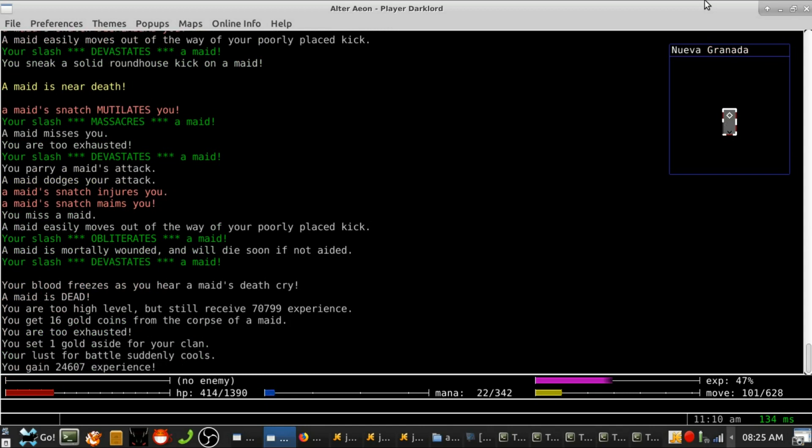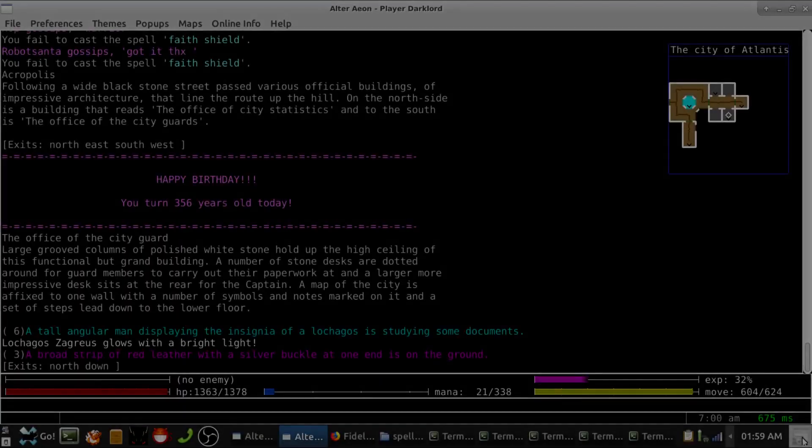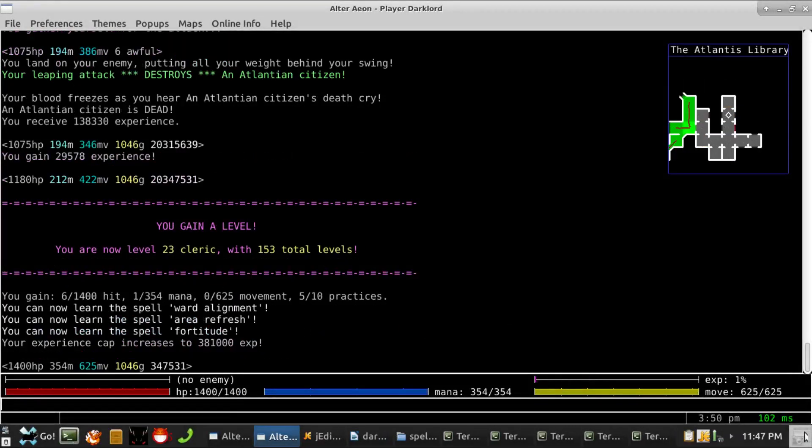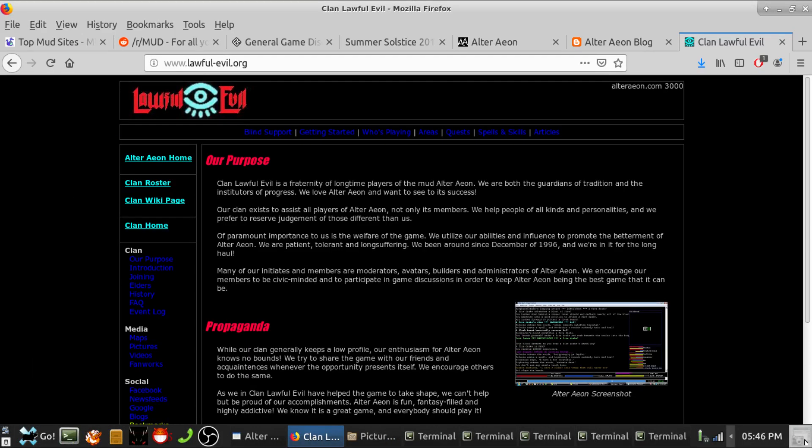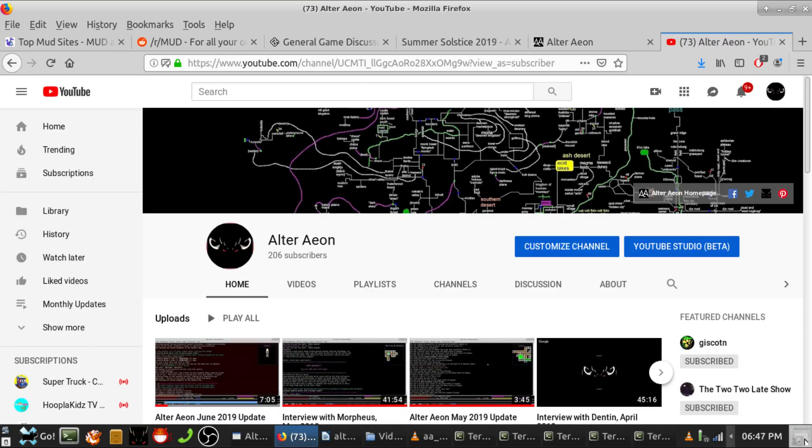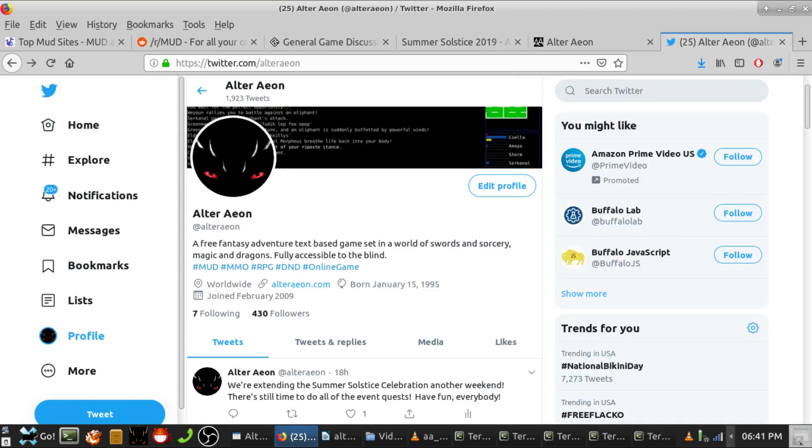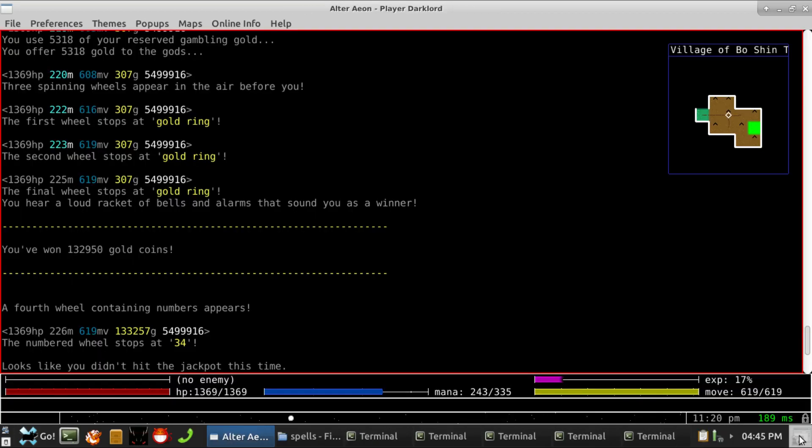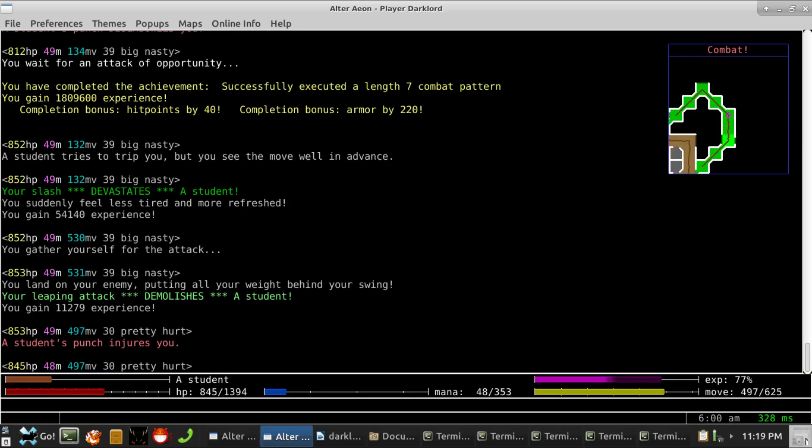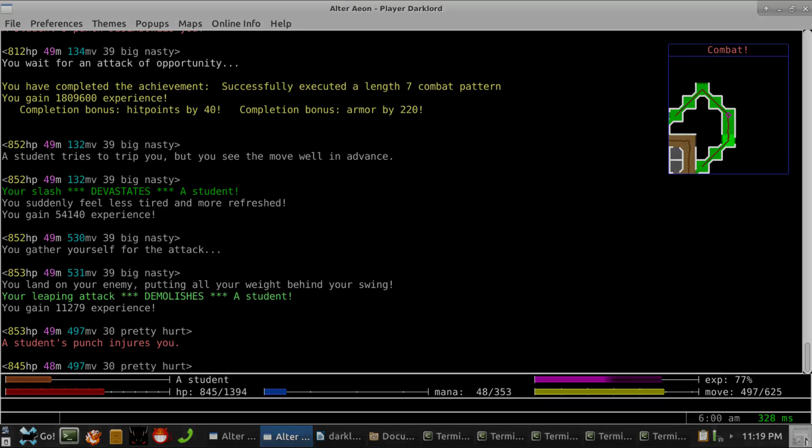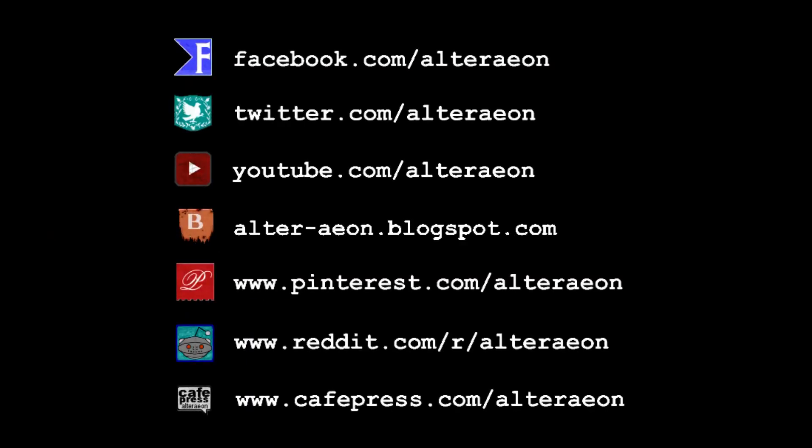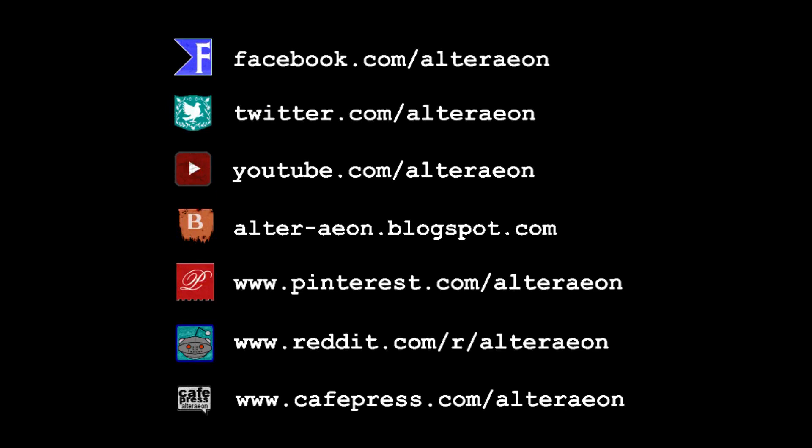Happy mudding, everybody! That concludes this monthly update. Archives and resources for our audio updates can be found at www.lawful-evil.org. You can subscribe to our YouTube channel for more presentations like this one, or follow us on Facebook or Twitter. We invite you and your friends to come play this month with us on Alter Aeon, where every day is an adventure. Thanks for listening, and happy mudding, everybody! AlterAeon.com. That's A-L-T-E-R-A-E-O-N dot com.